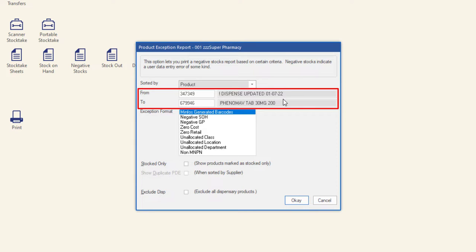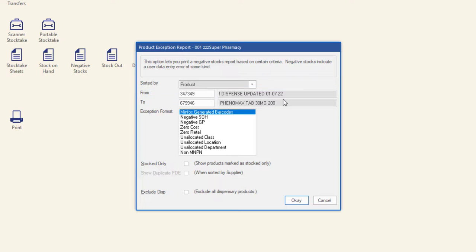To run the report for only a selected product or range, enter the starting product in the From field and the final product in the range in the To field. Select which exceptions to report on.